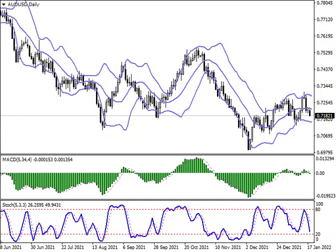Bollinger Bands on the daily chart demonstrate a stable decrease; the price range is almost constant, remaining rather spacious for the current level of market activity. MACD is declining, keeping a weak sell signal. Stochastic keeps a confident downward direction but is rapidly approaching its lows, which indicates the risks of an oversold instrument in the ultra short term.